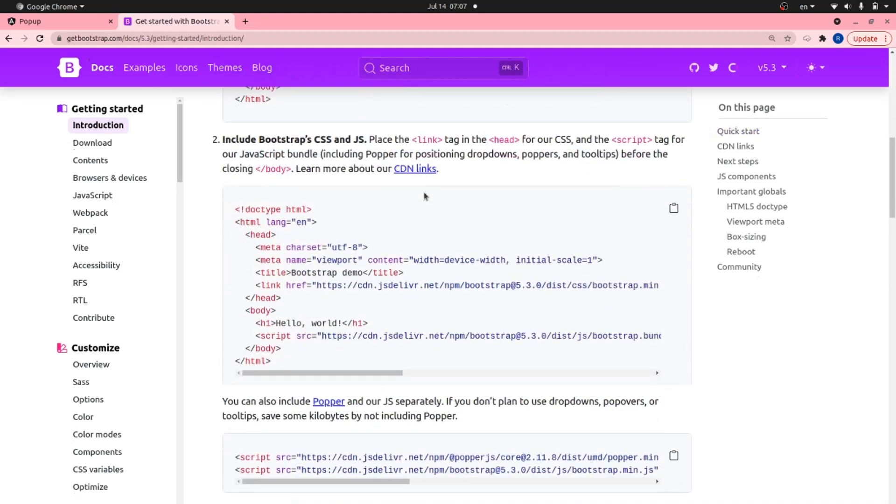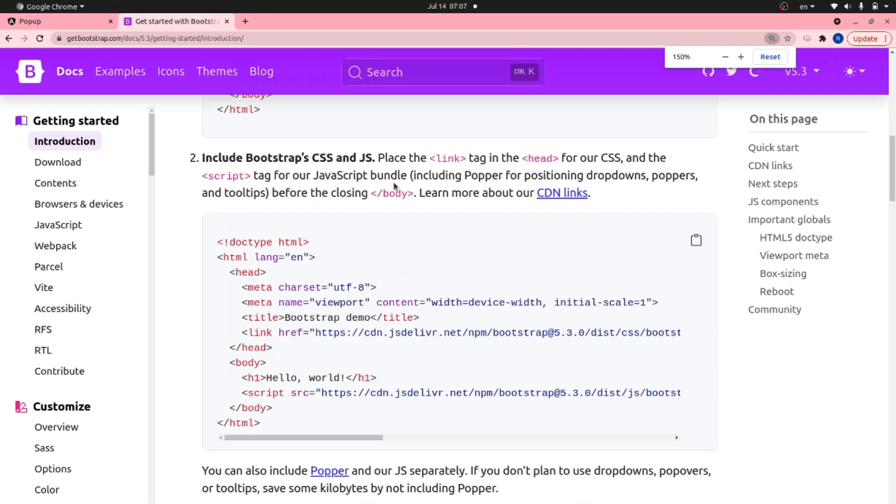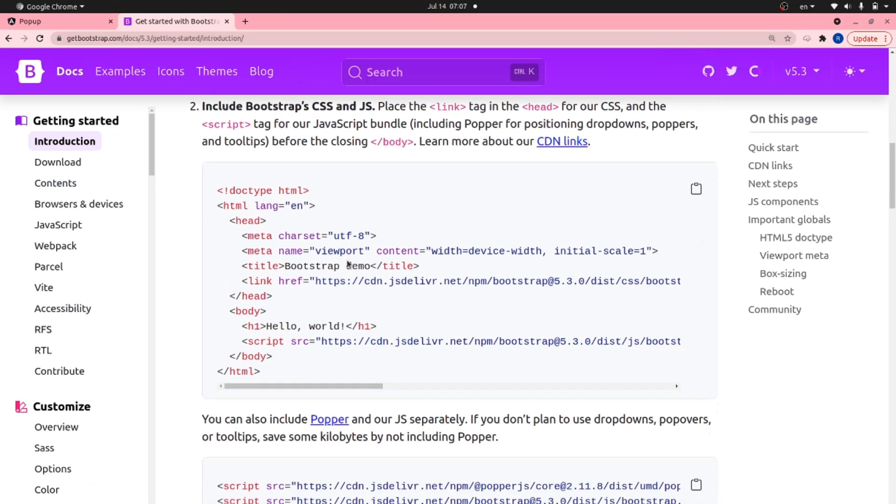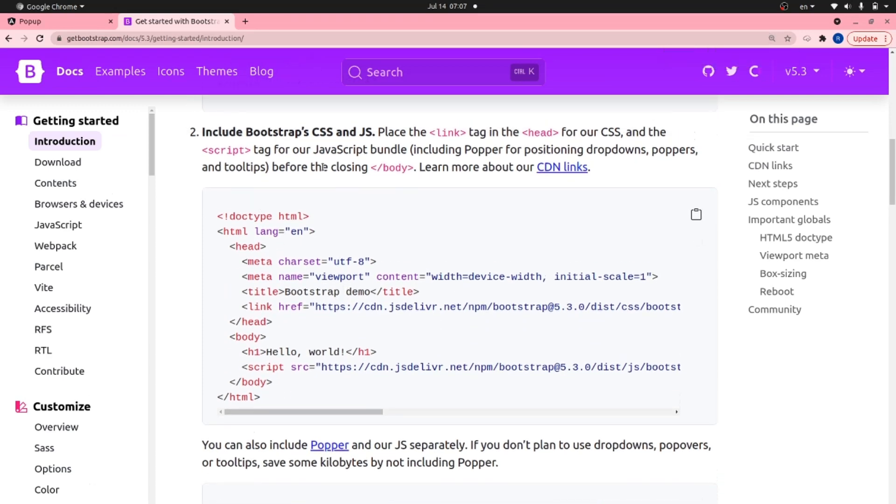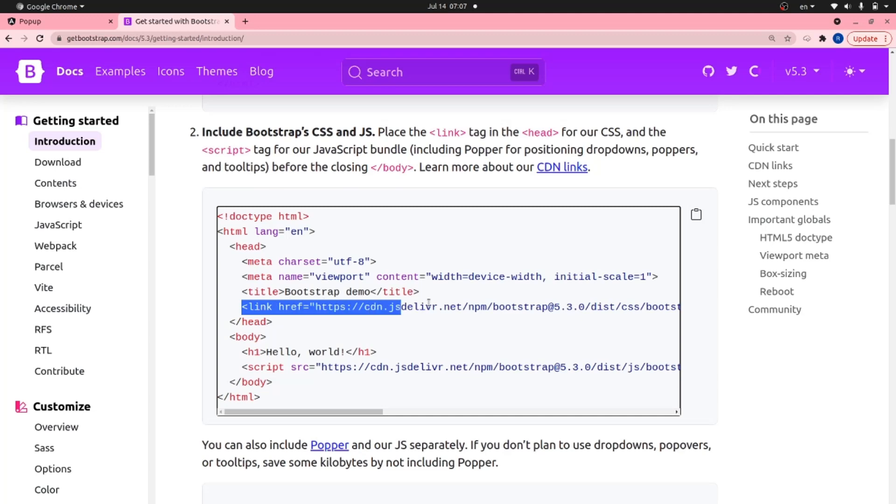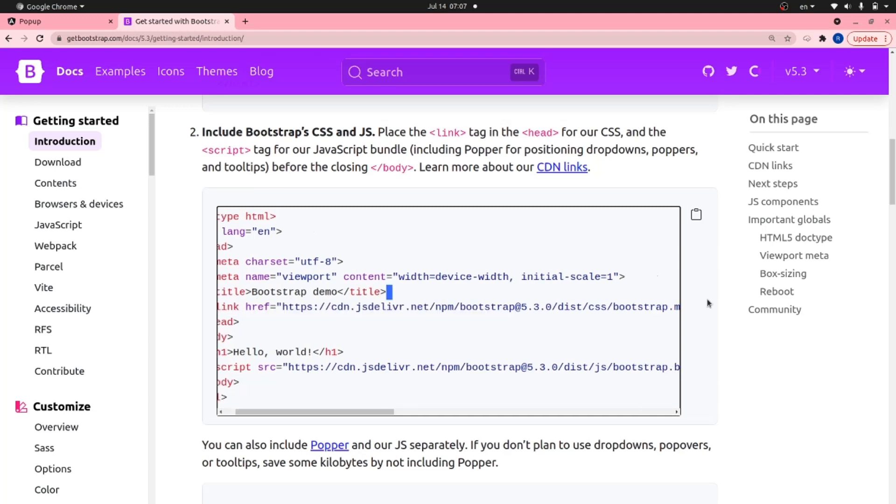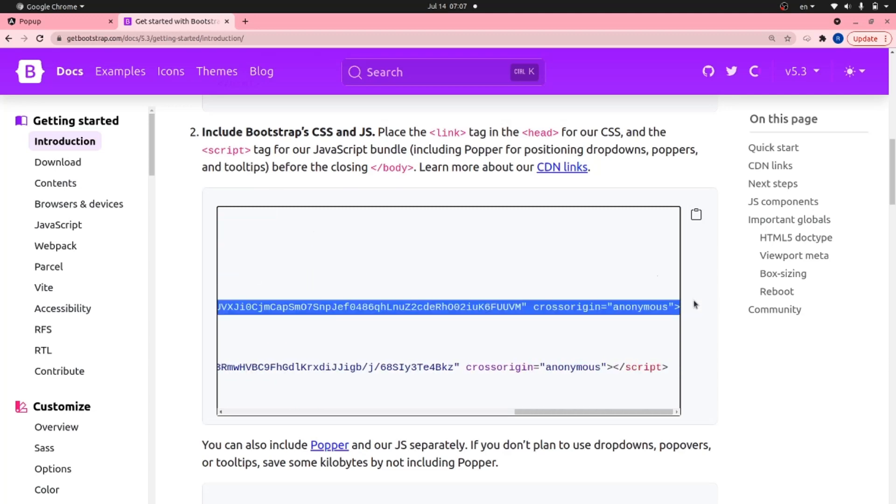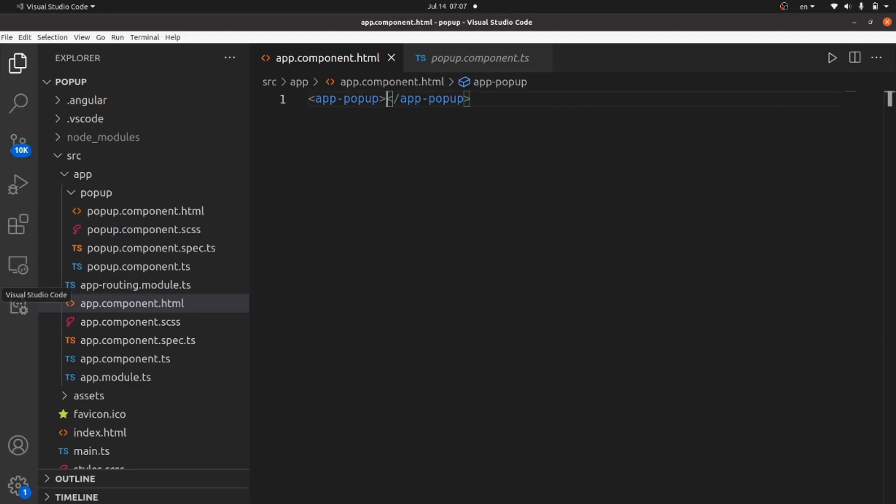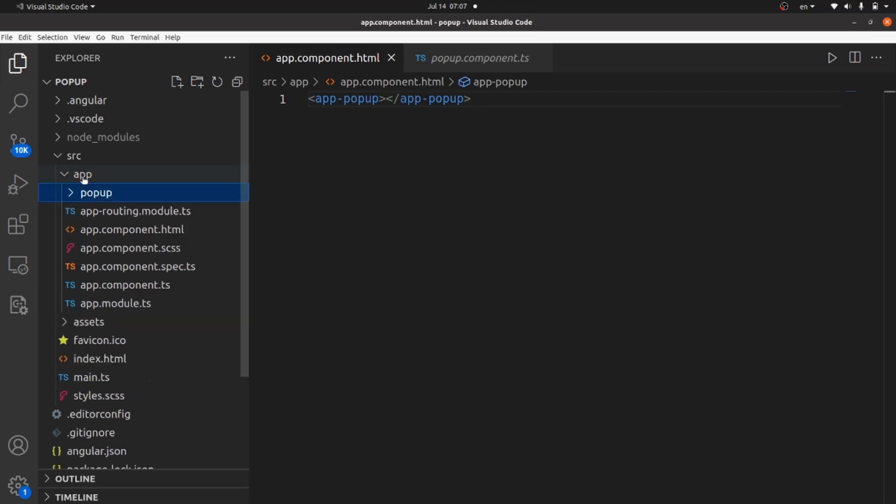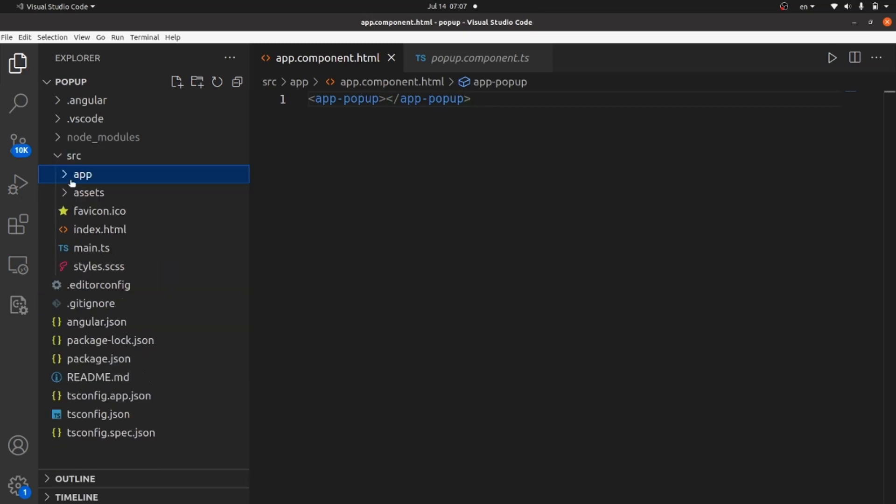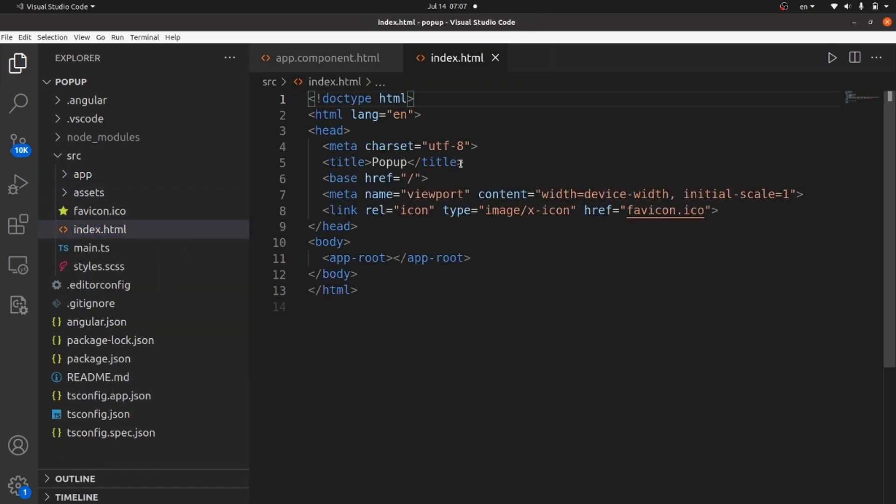Yeah, this is what I need. Include Bootstrap CSS and JS. Let's copy this link and go to our app and inside our source directory. Go to index.html and paste this in our head tag.